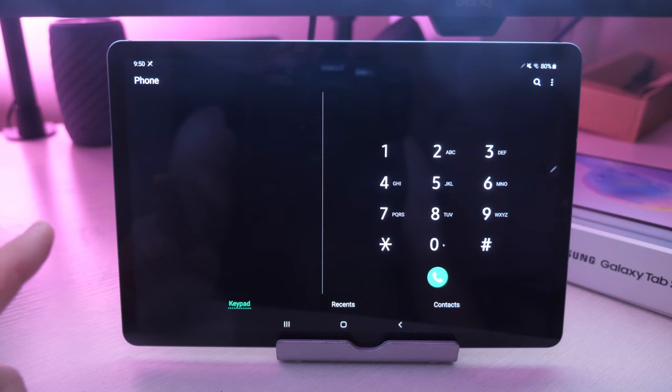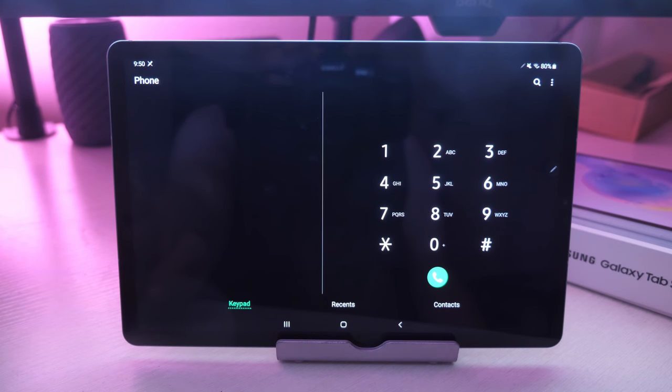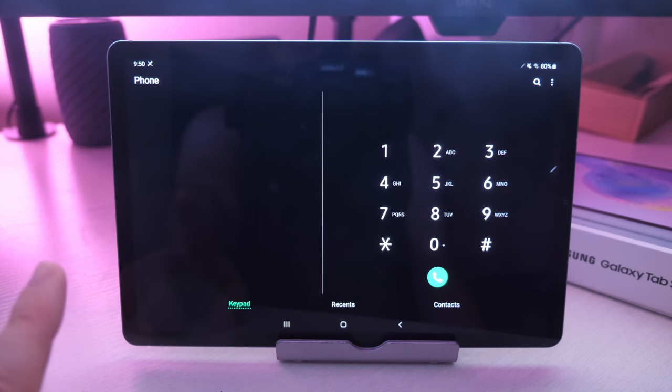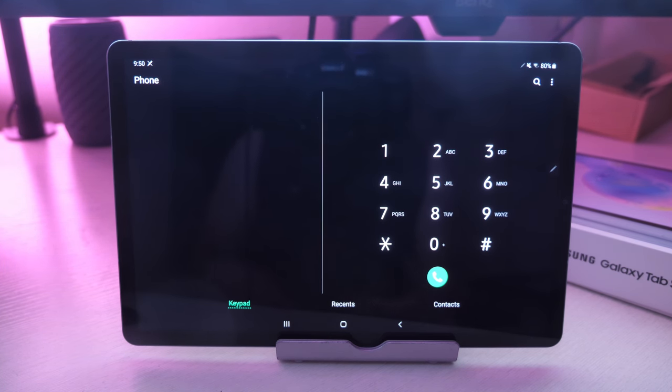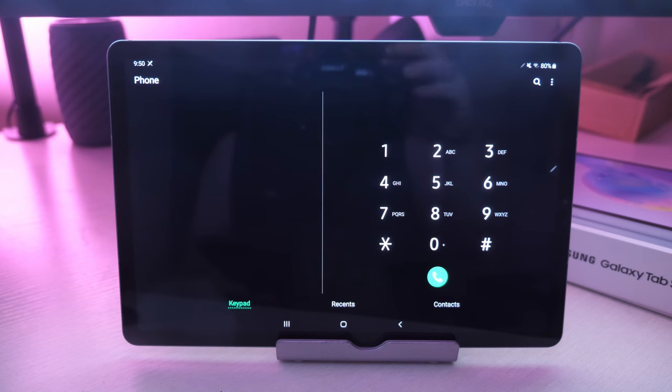It's a really great tablet. It's definitely, at least for what I've seen and used in the past until now, the best Android and Galaxy tablet as well. Thanks for watching, see you guys down the road. Peace.